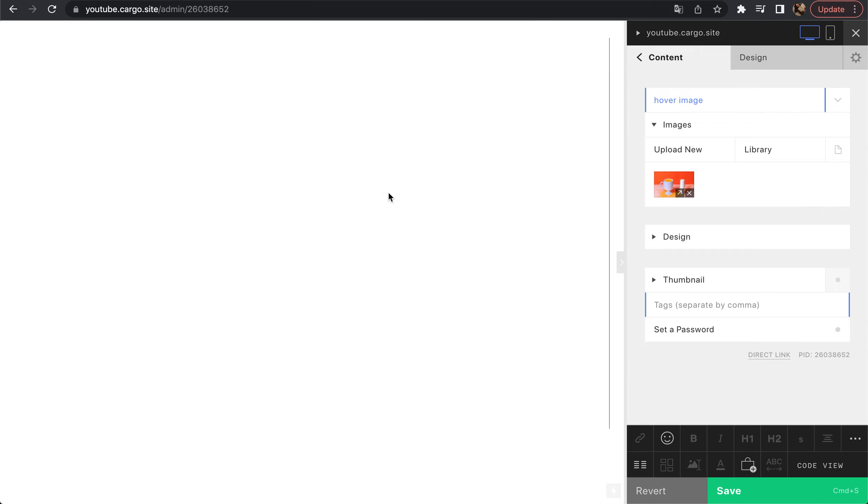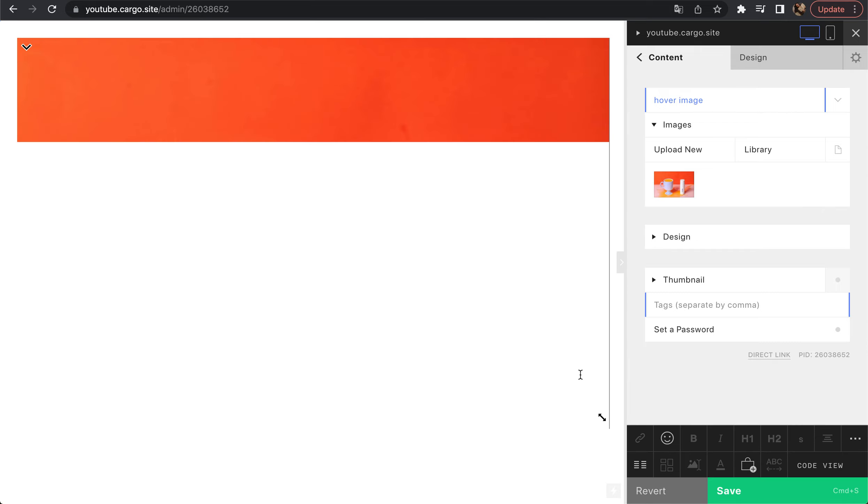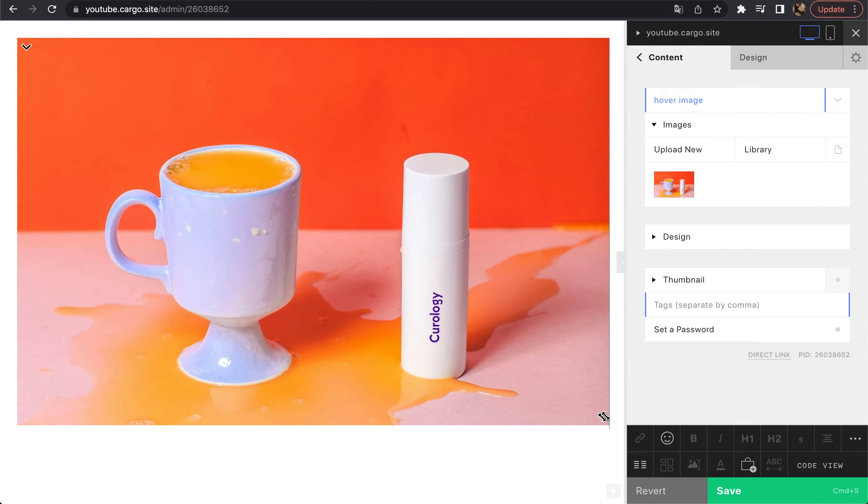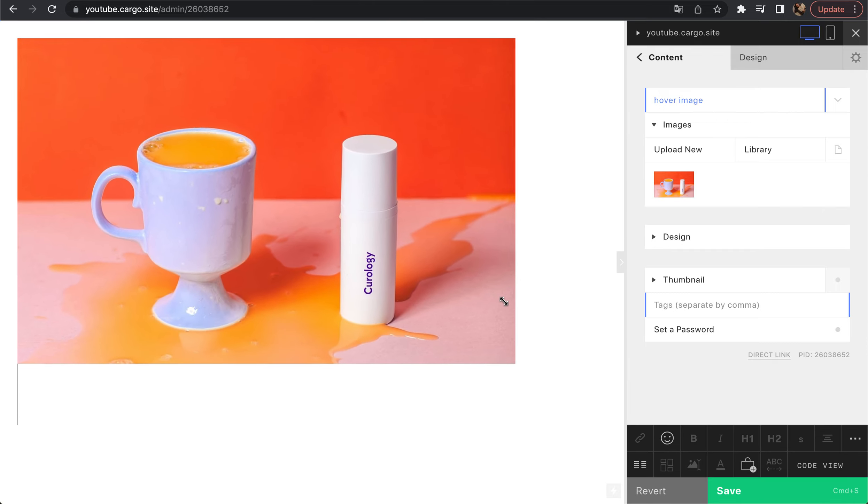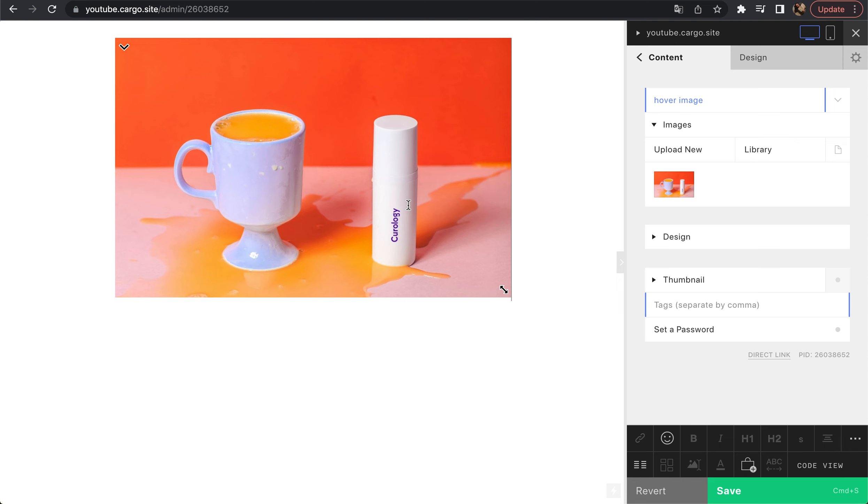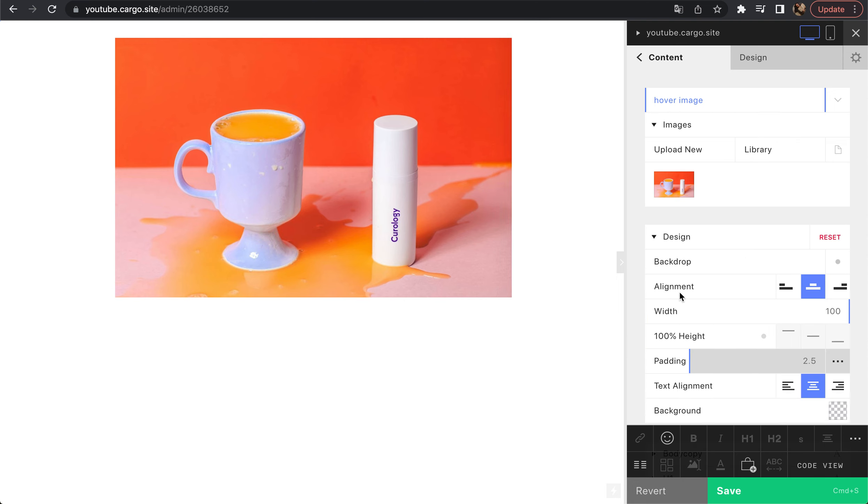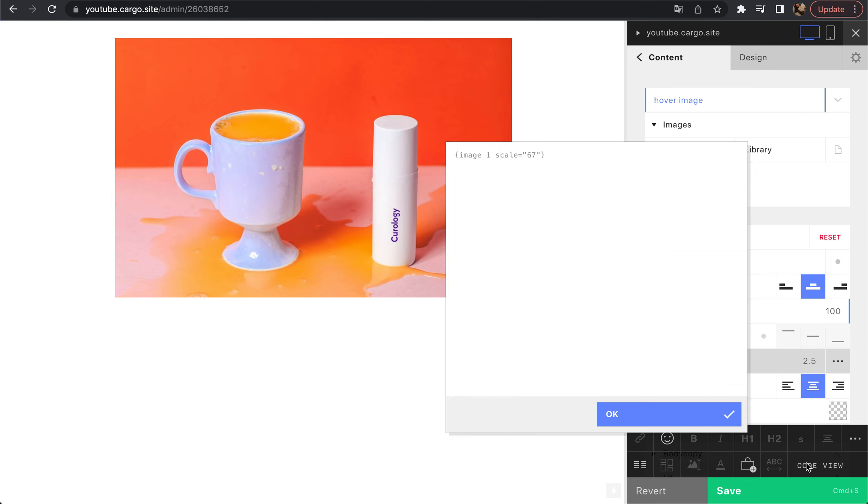Here you can control its size. It's going to be staying in the middle just because we have this property alignment centered. Let's open our code view. You will see something like that. This is the way Cargo defines images.